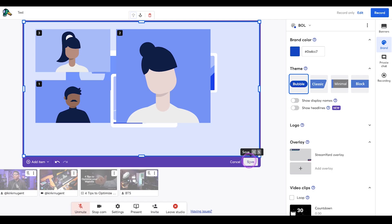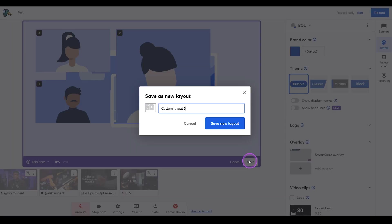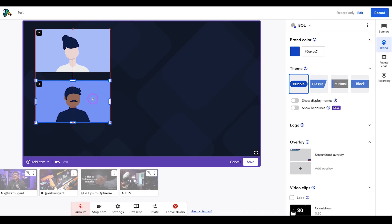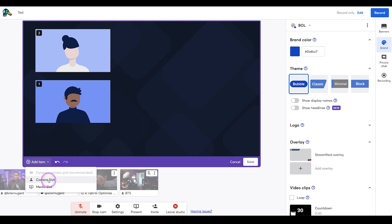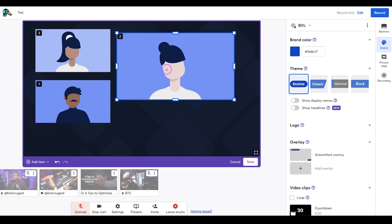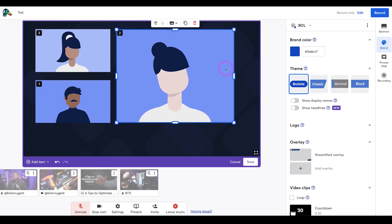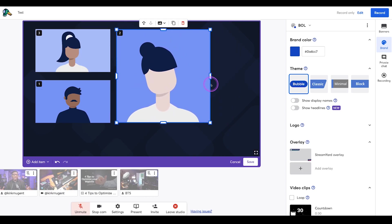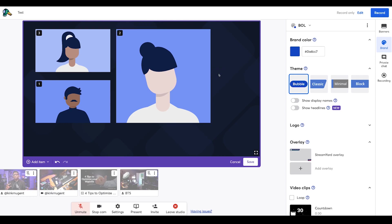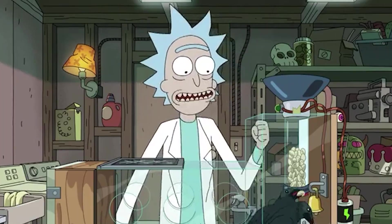StreamYard has added custom layouts. The ability to edit existing layouts and save them as your own. I mean, we can create our own layouts from scratch with layer priority and we can move cameras and shared items anywhere we want to on screen and even crop in on them for a different look and feel. Custom layouts is the beginning of a shift for StreamYard to cater to the more advanced while keeping things simple for their core audience.